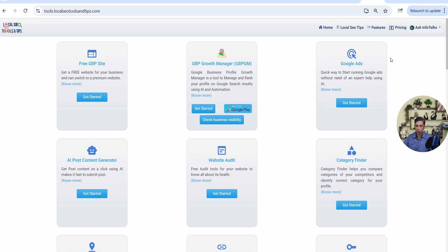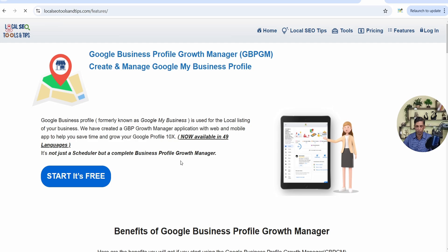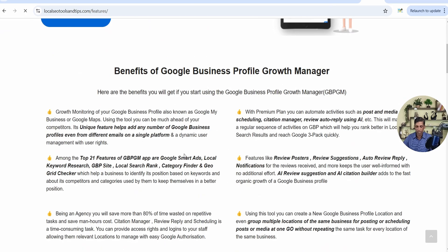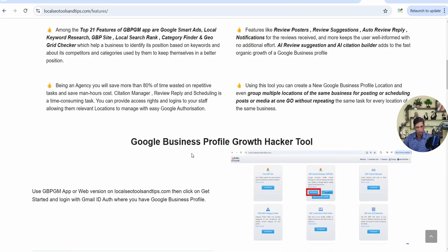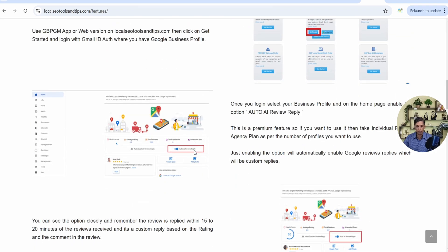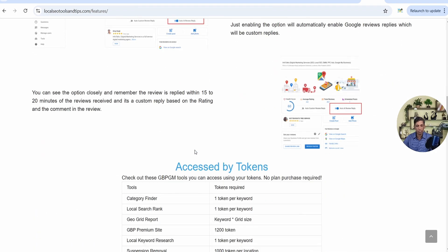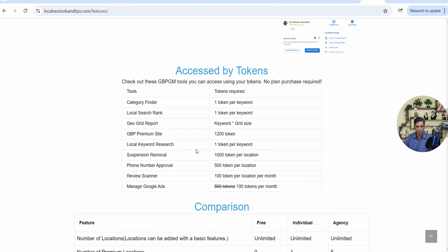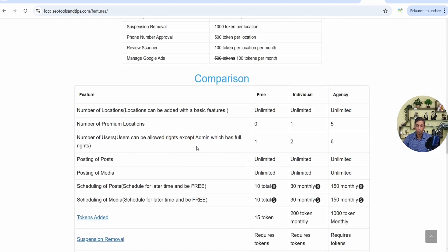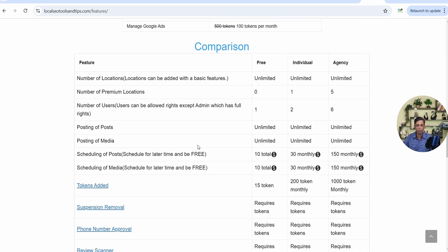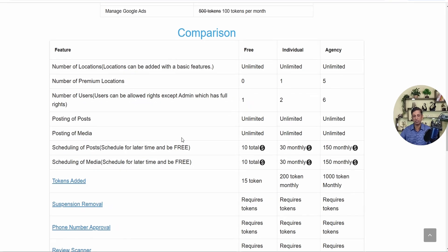Now we'll start with the features option. We have a free version as well as a premium version. In the features section, when you scroll down, you'll see the benefits of Google Business Profile, some tools, screenshots, and then features accessed by tokens, which we'll discuss soon. You can also see a comparison of all plans.